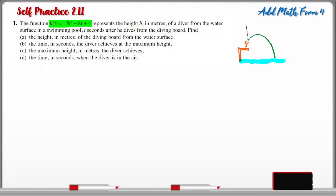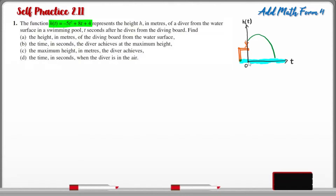This axis here represents the height of the diver from the surface of water. The surface of water is here, and this axis represents the time in seconds. So at the starting point here, the height is zero and the time is zero.